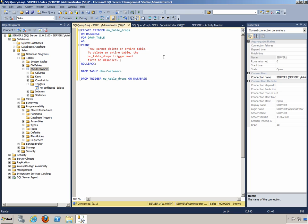If we want to actually drop or delete a table from the database, we'll have to make sure we first disable the no table drops trigger, and then we can drop or delete a table. Afterwards, re-enable the trigger, giving us the protection again.